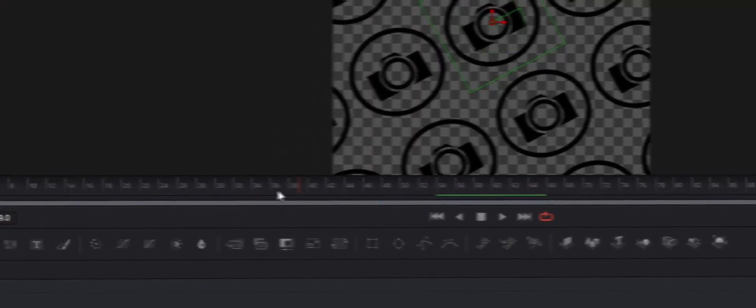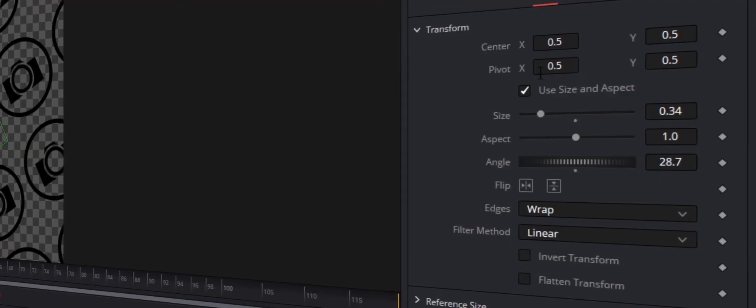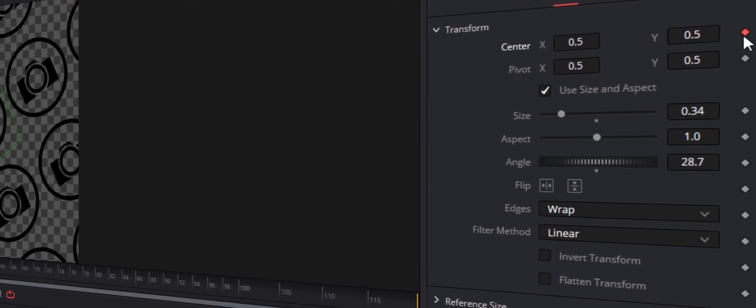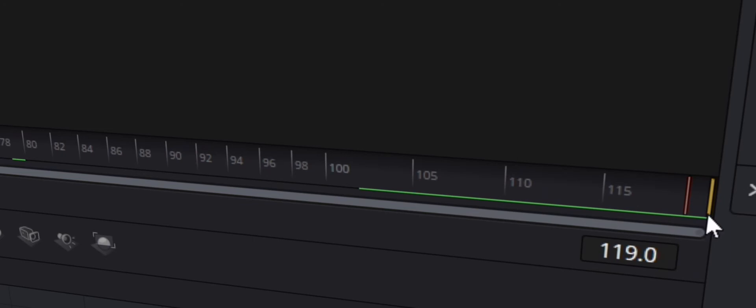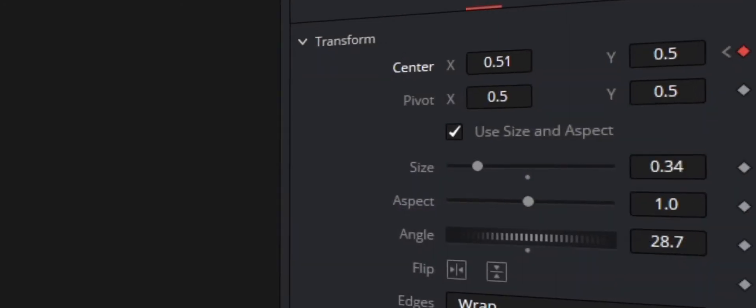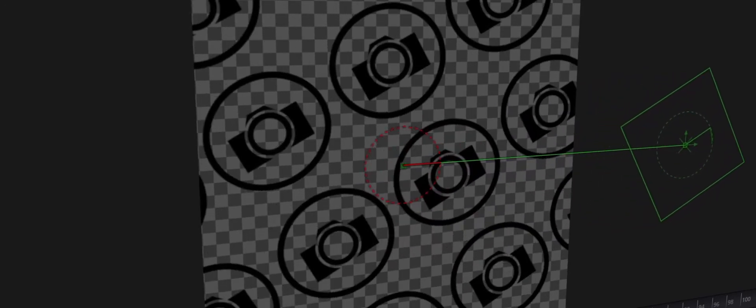We're going to add some keyframes now. On the yellow line you see down below — that's your timeline. Grab it and move it all the way to zero frames. Once your timeline is at zero, head over to the Inspector tab and you should see Transform. Hit the diamond next to Center to set your first keyframe. Now go back to the timeline and move that orange line all the way to the end of the section. Go back to Center and crank it until the logo's center point is out of frame.